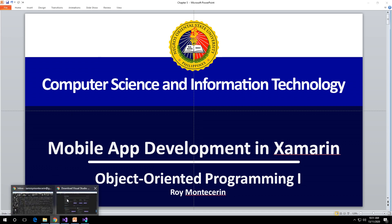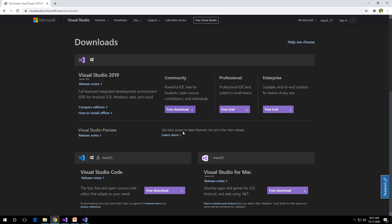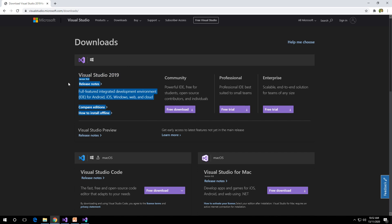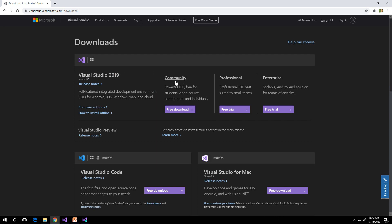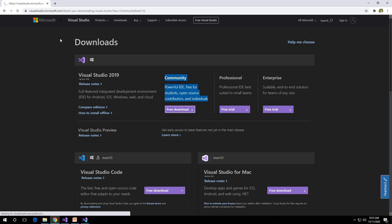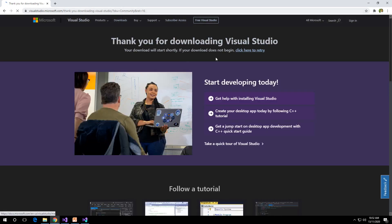First you need to download Visual Studio 2019 or 2015 and later. You do not need to purchase this application — you just need to use the Community Edition. You can use this for free. I am using the Community Edition, so once you download that it will give you the installer.